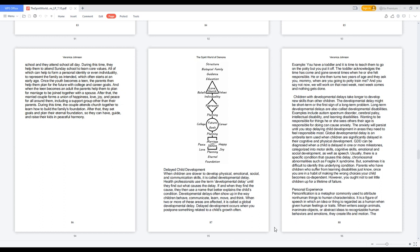During this time, the couple attends church together to learn how to build the family's foundation. After that, they set goals and plan their eternal foundation, so they can have, guide, and raise their kids in peaceful harmony.